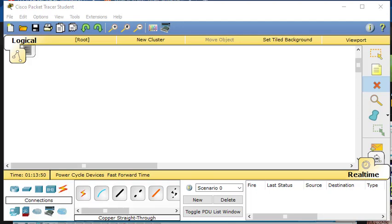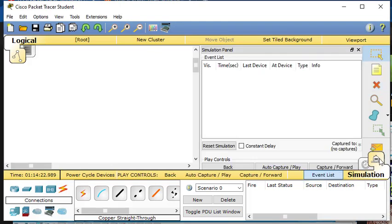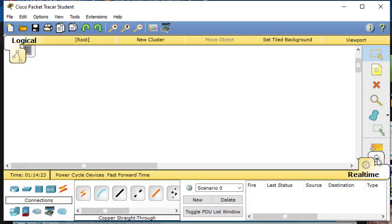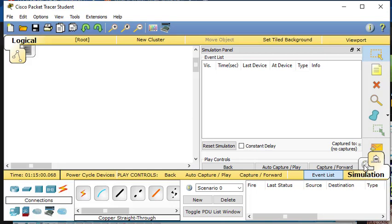Hi, welcome back. This is Mark and today we're going to talk about the two modes that are available in Packet Tracer. The two modes are on the bottom right — real-time and simulation mode.